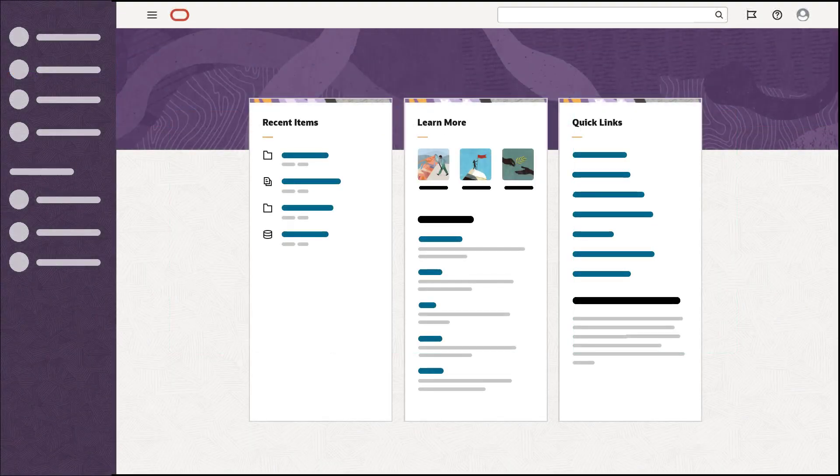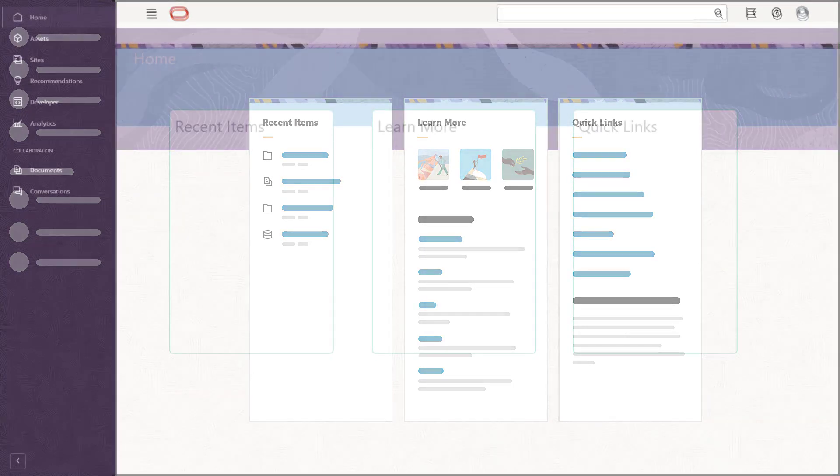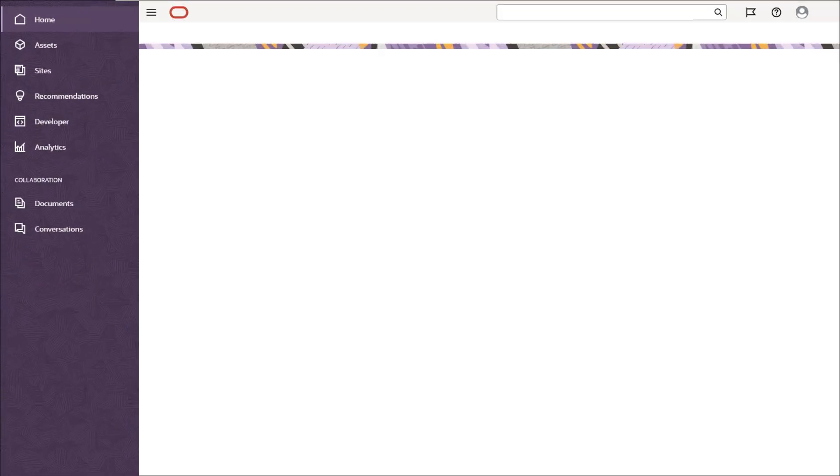After logging in, navigation is easy and familiar. A variety of resources are available on the homepage to help you get going, and side navigation lists the features you have access to depending on your role.